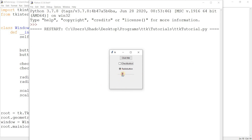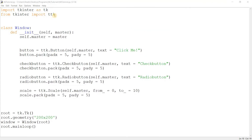The scale looks a lot more modern and slim. Don't worry about the orientation by the way — you can change that. This is basically what TTK widgets look like and the kind of improvement that they bring.